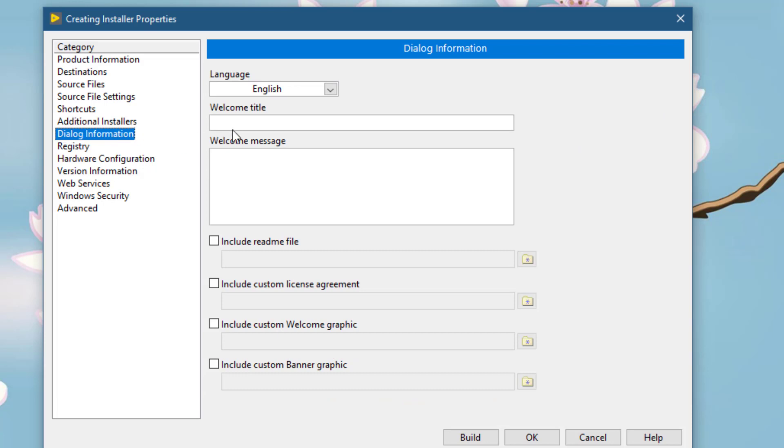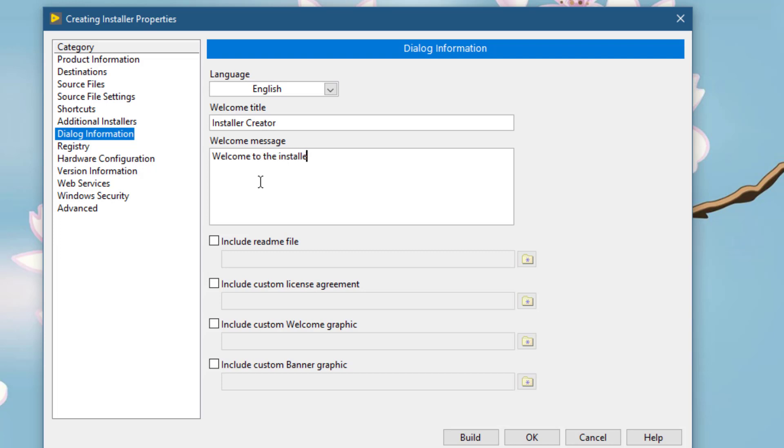In the dialog information, you can write the welcome title and the welcome message. If you have a readme file, you can enable it, then search and include it from here. If you have custom license agreement, custom welcome graphic, or a custom welcome banner, then you can enable these and then use this button to locate it on your disk. I will leave it at the defaults.